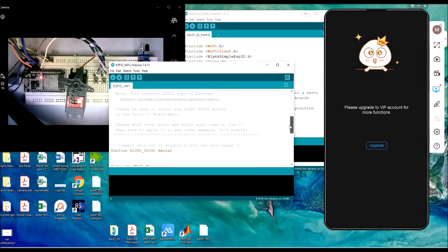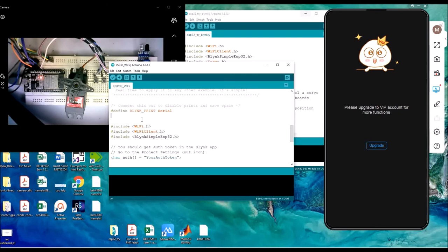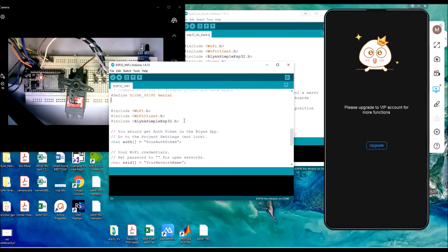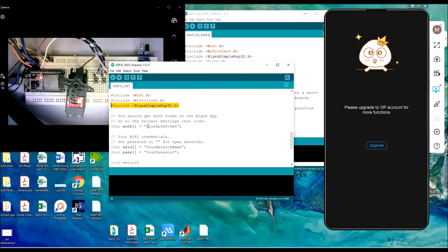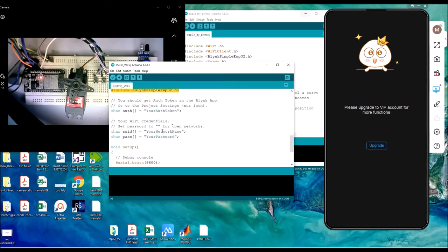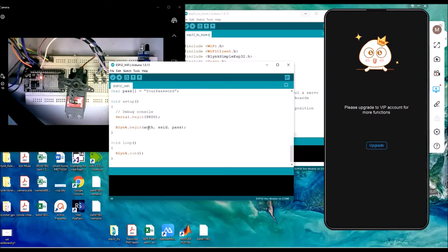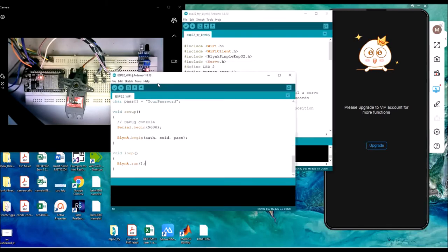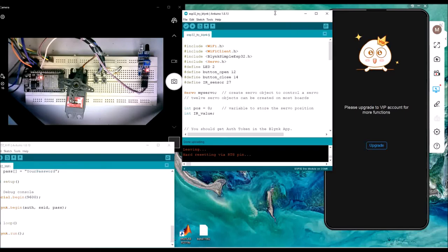Once the library is installed, you just need to add the header file, put the token information from Blynk, add your Wi-Fi credential information, and in the loop put blynk.run. Everything is then set to straight away control the digital pin using the Blynk application.